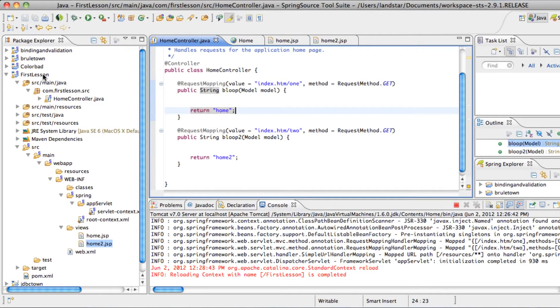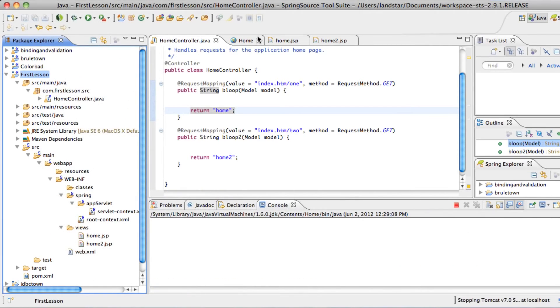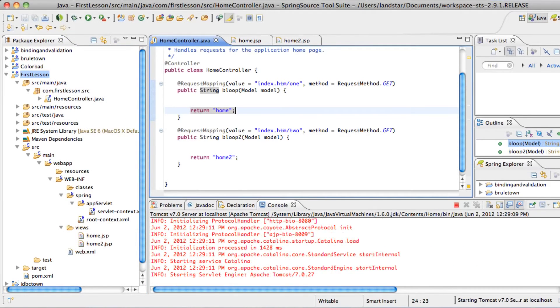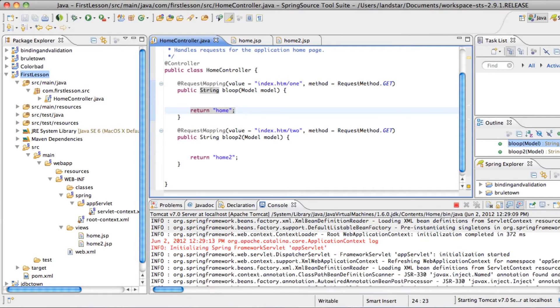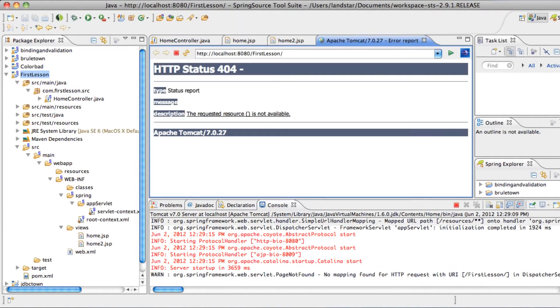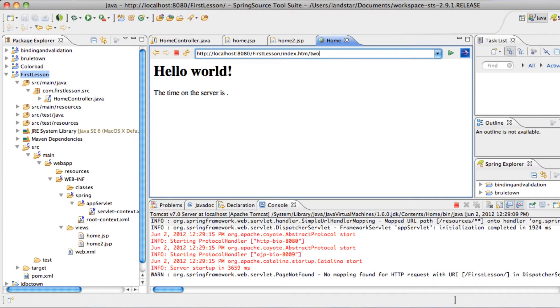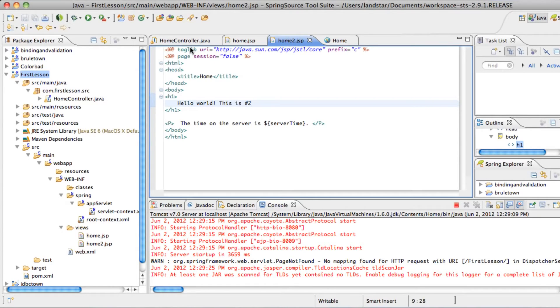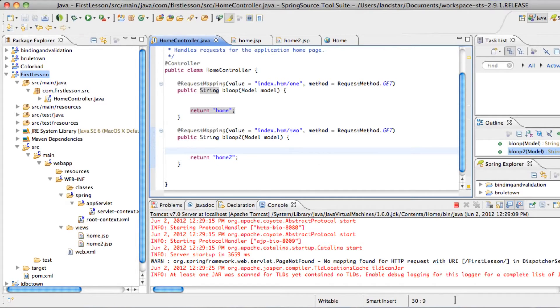Just to see that Spring really does recognize different controllers and leads you to different pages. Go ahead and run as to refresh everything. So index.htm one should go to the old page. And two should go to the new one. This is number two, which goes into home2.jsp because we specified home2.